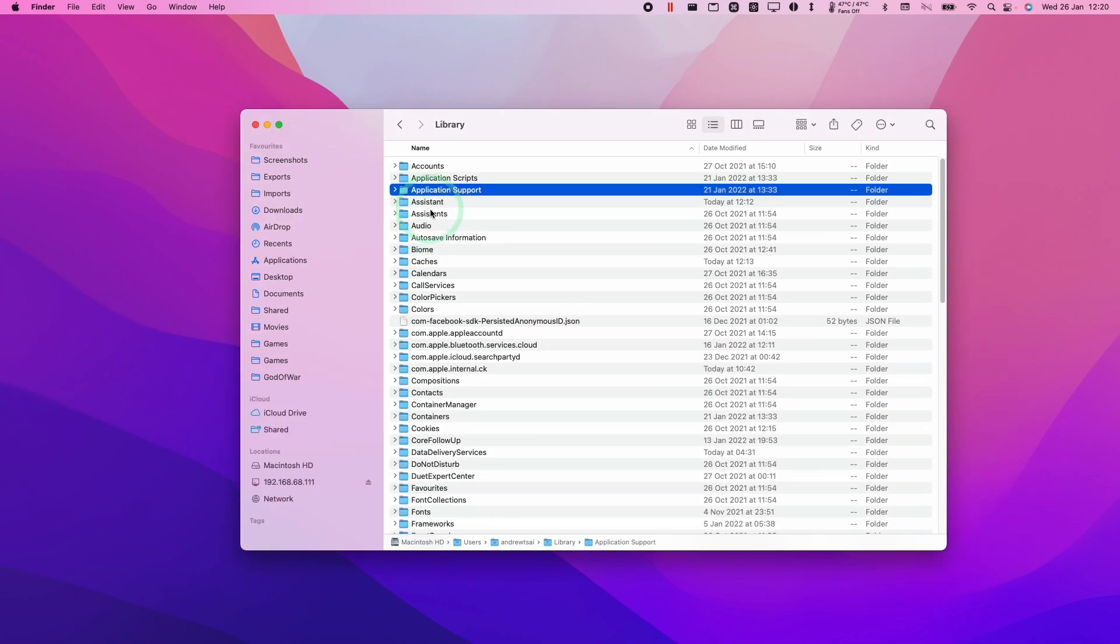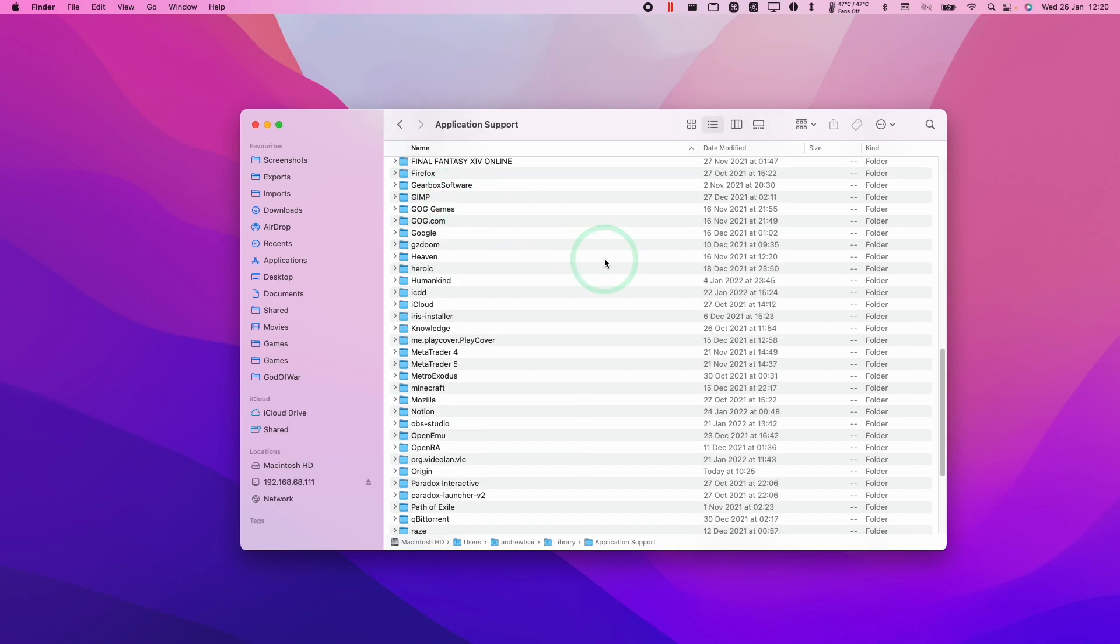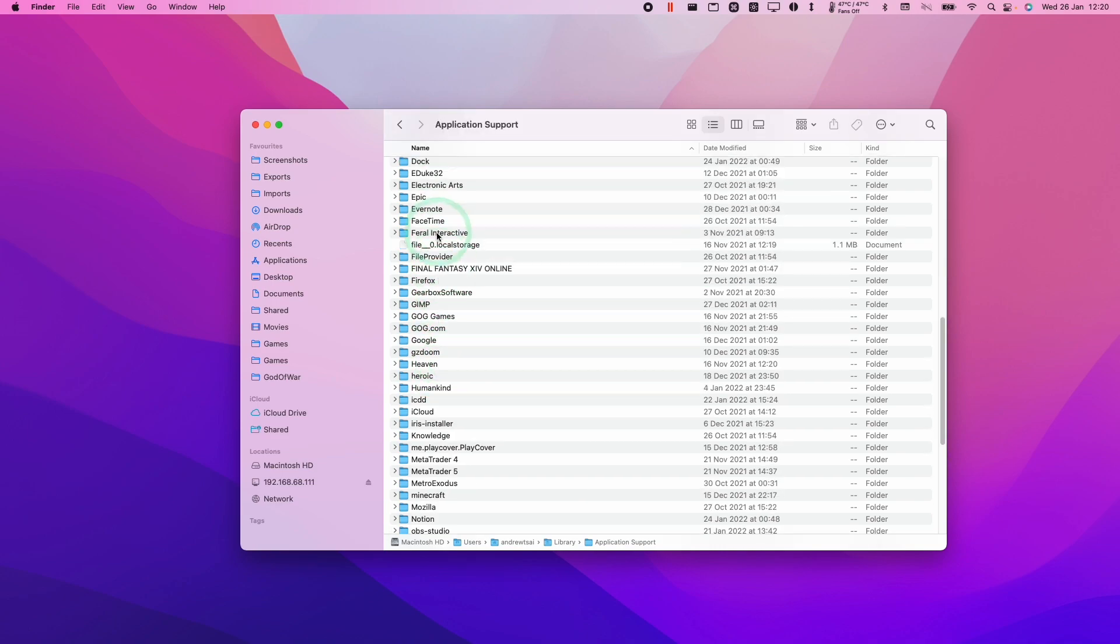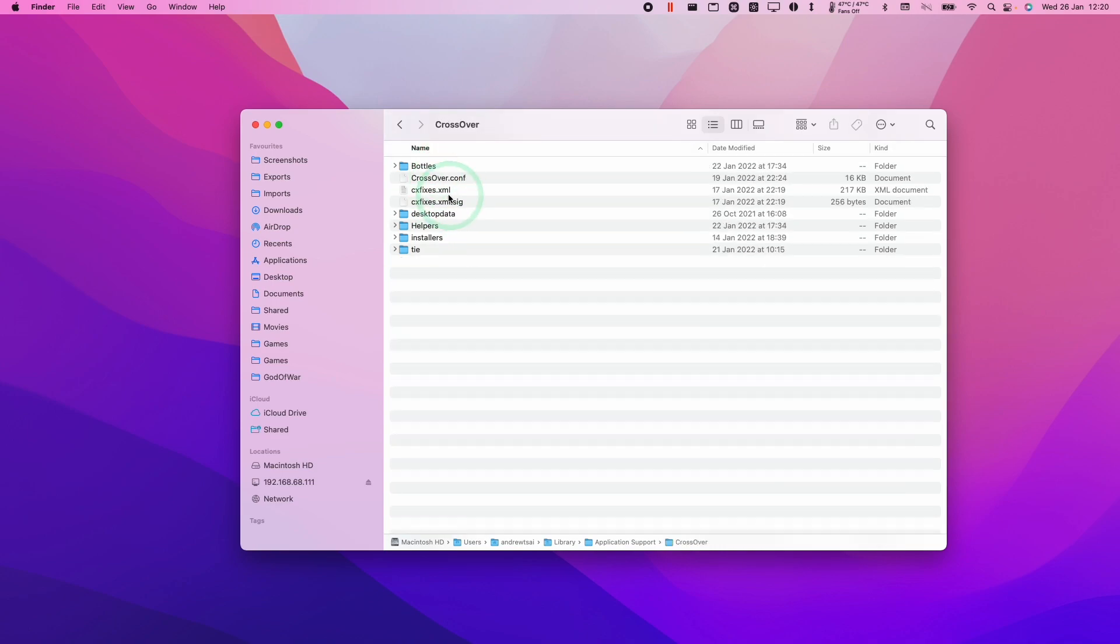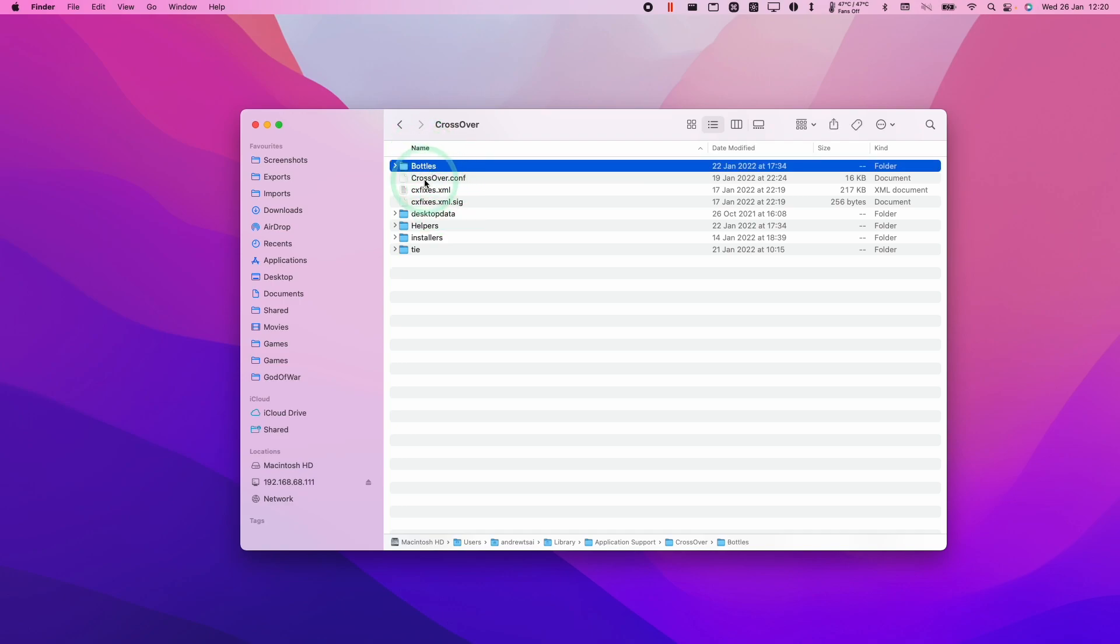So what we're going to do is remove the back-end parts of Crossover so that it's fully uninstalled. We're going to double-click on Application Support, and then we're going to scroll to Crossover. And this is where all of the bottle and configuration settings are kept.